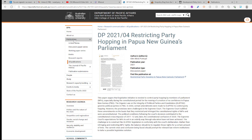These publications in the publication section are important for your assignments because they are peer-reviewed. In peer-reviewed publications, we have scholarly experts who are renowned in their fields, have published extensively, and are very much important figures to consult to understand the developments of various topics. Let me give you an example.